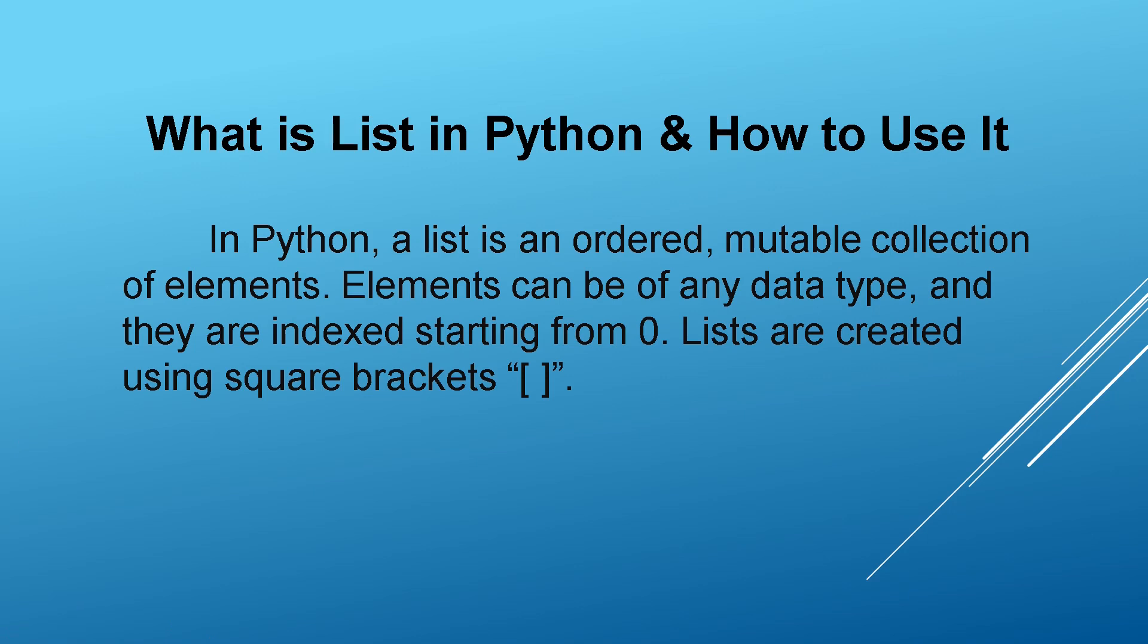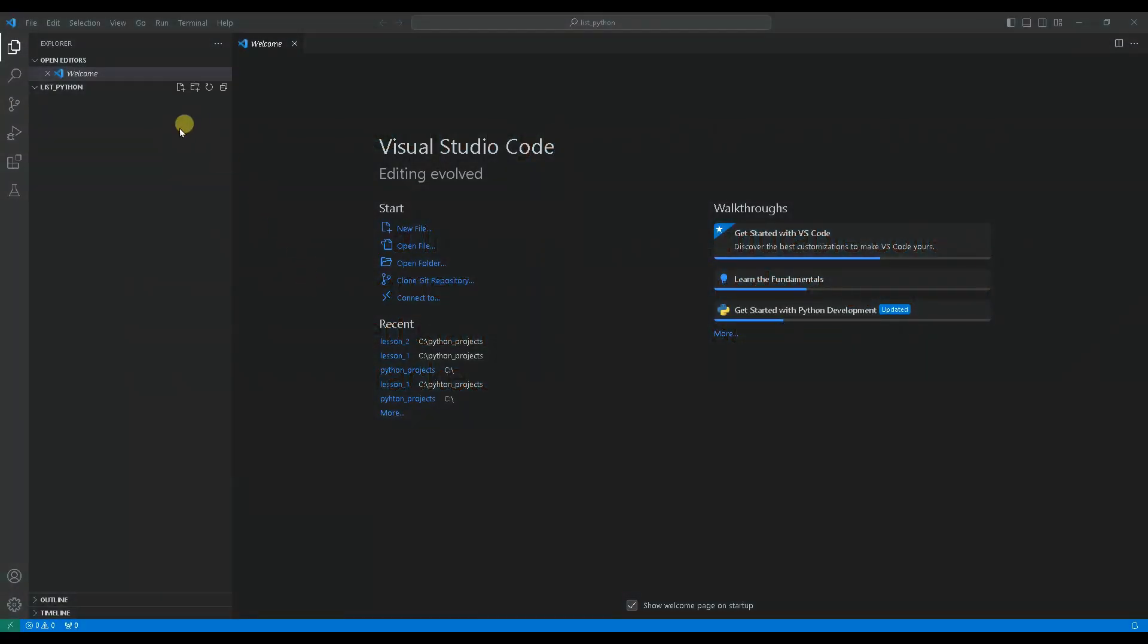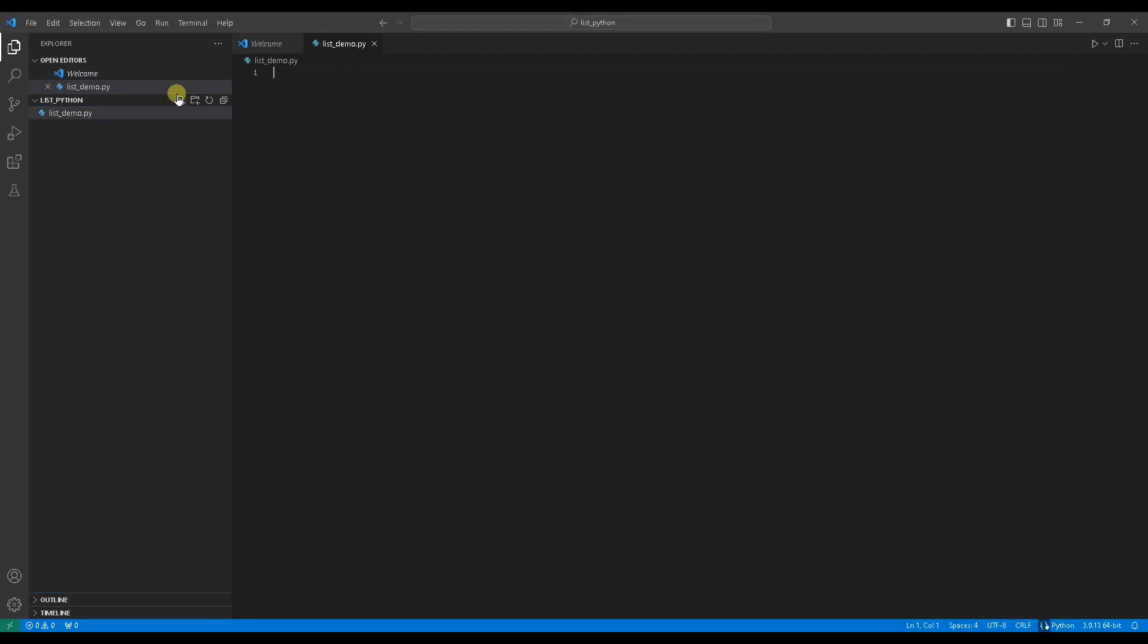Now, let's see how we can create and modify lists in Python. First let's create a Python code file under the open folder, list_demo.py.